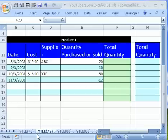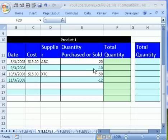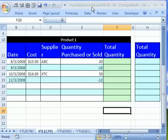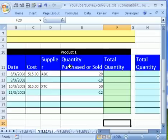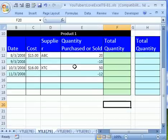Welcome to YouTubers Love Excel number 79. If you want to download this workbook and follow along, click on my YouTube channel, then click on my college website link, and you can download the workbook YouTubers Love Excel 78 to 81. Remember, there's always lots of notes at the top if you download these.